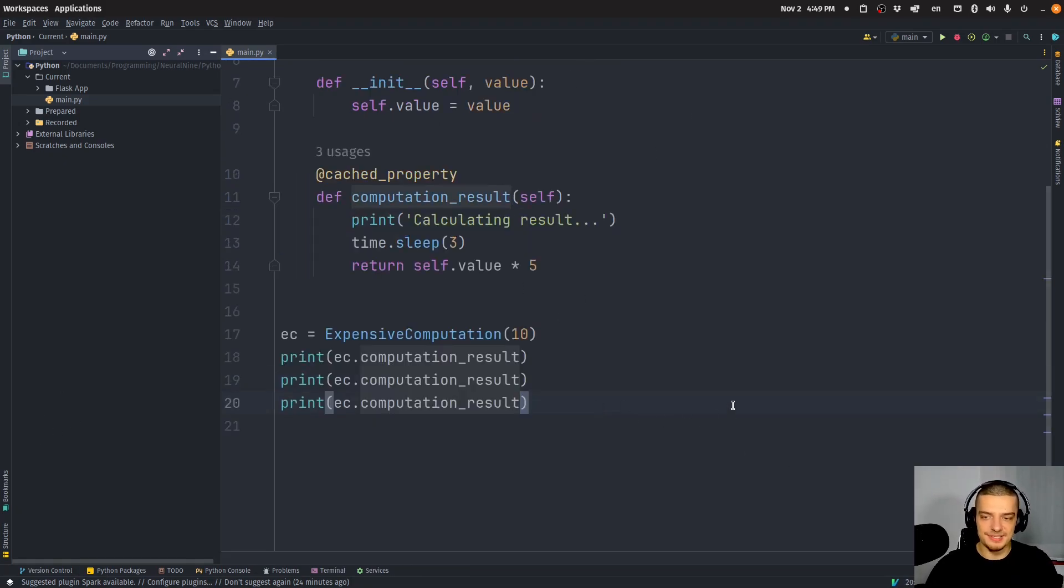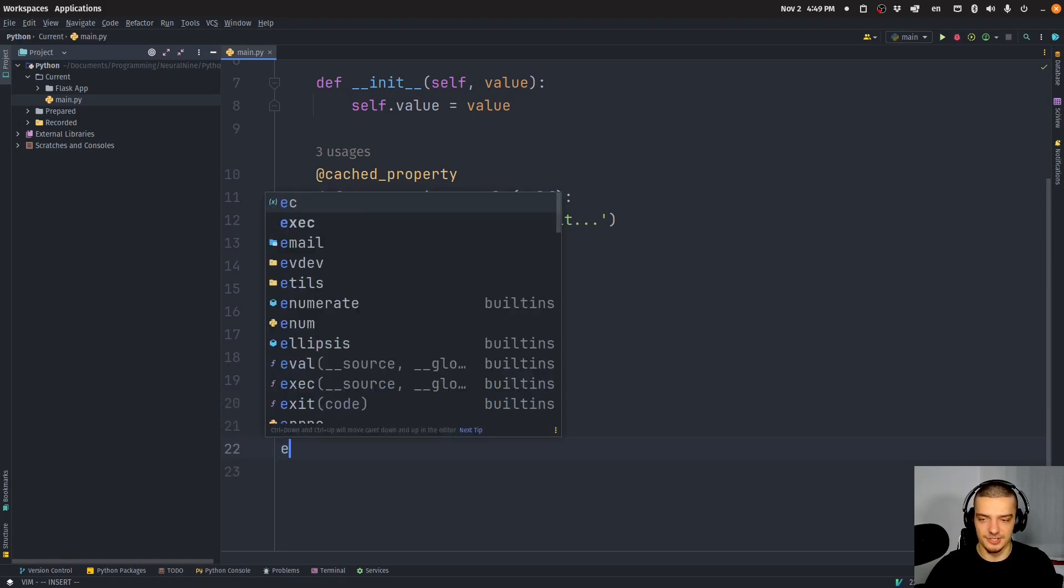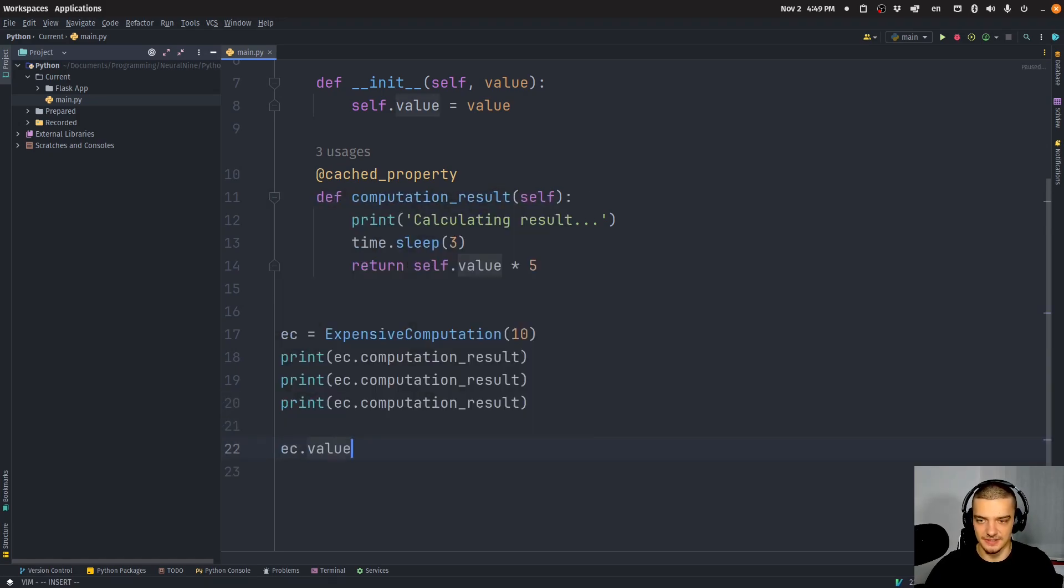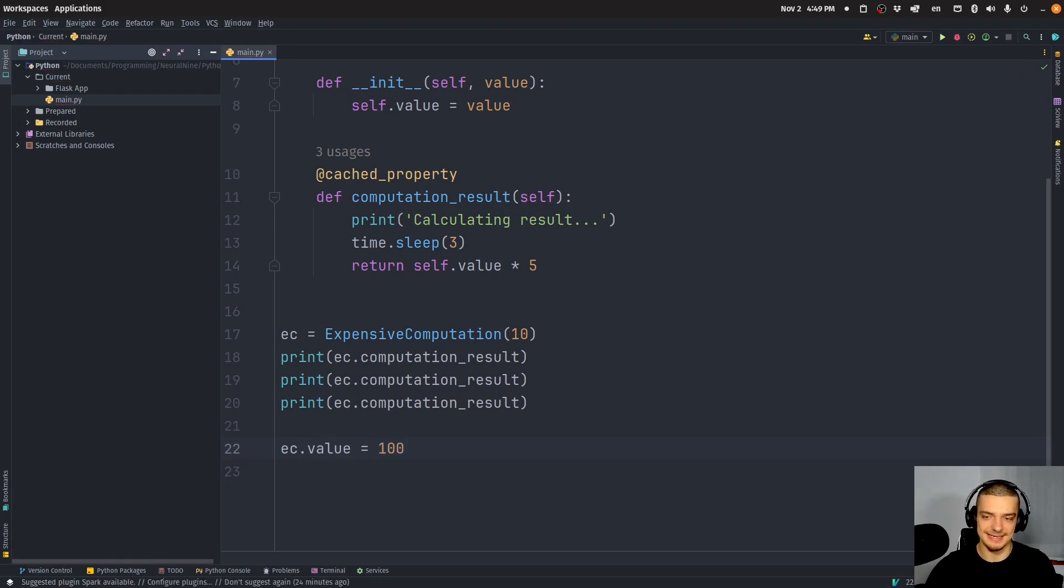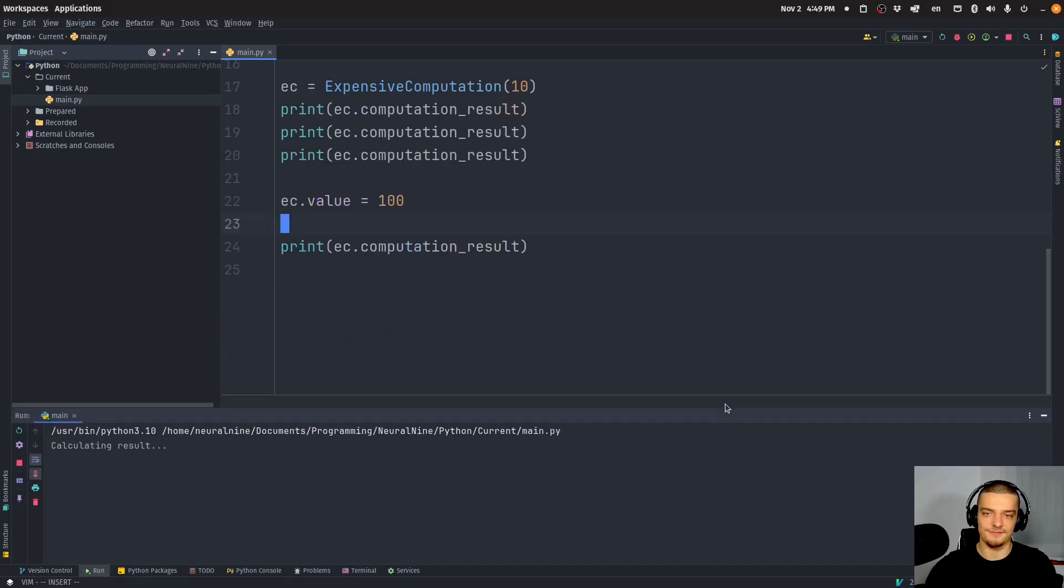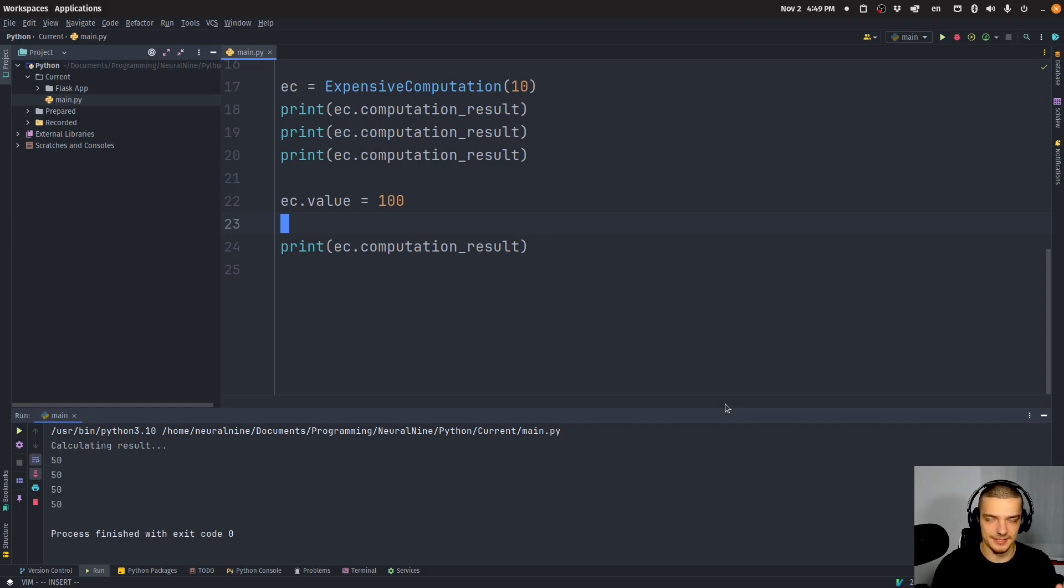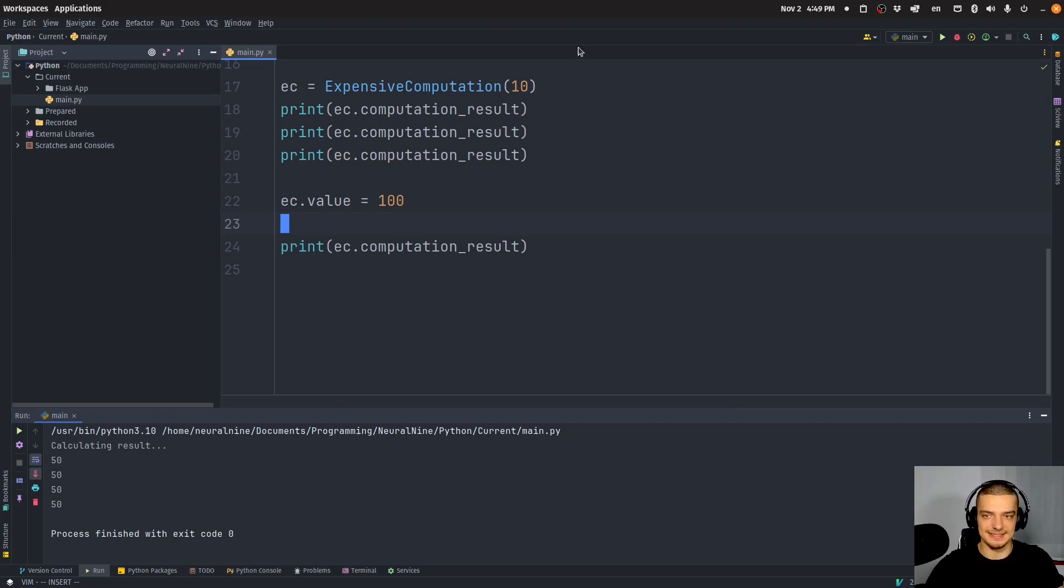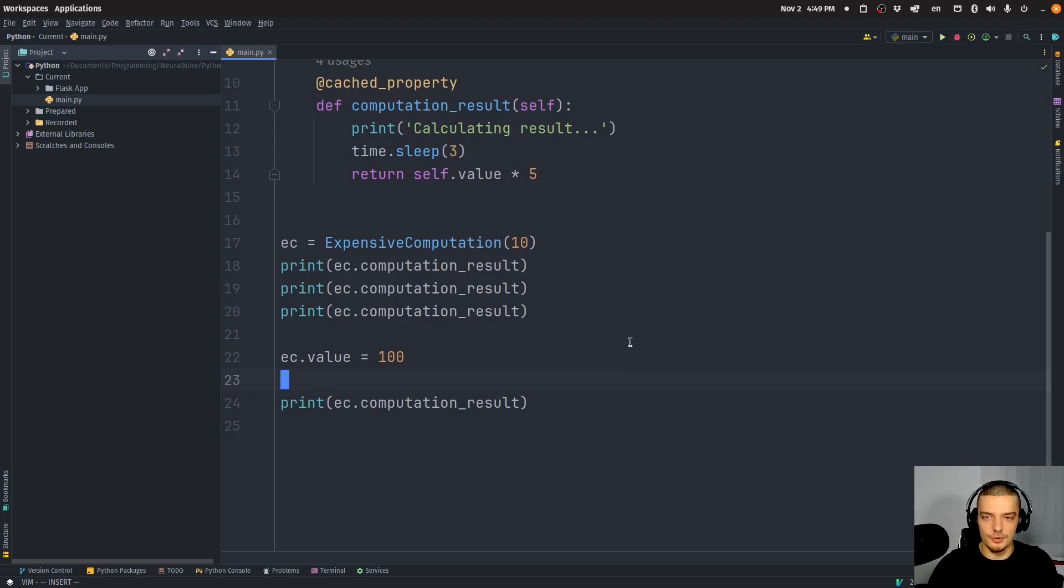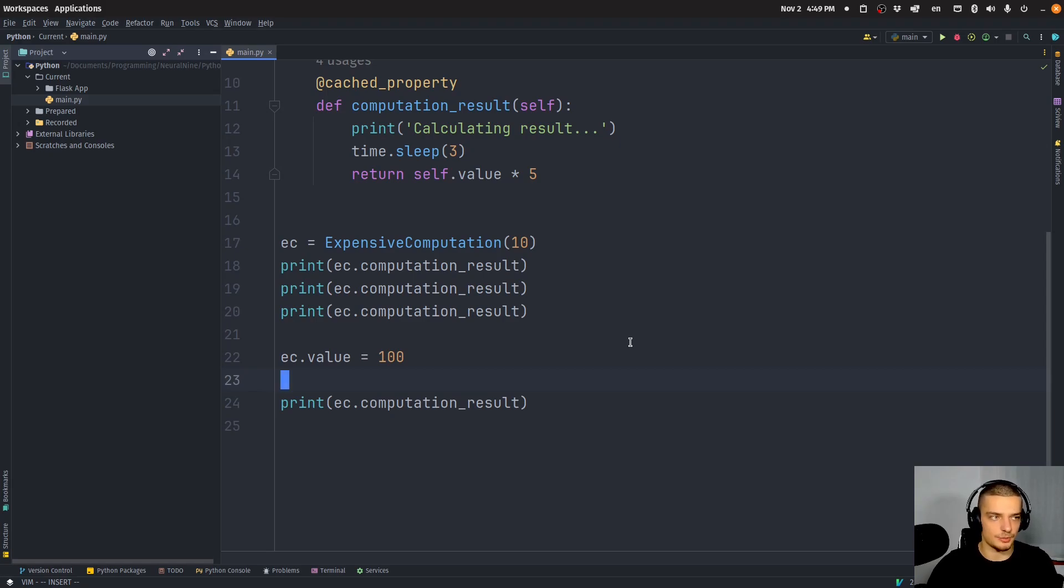The problem with this is again, of course, if I change something. So if I say ec.value equals, for example, 100 instead of 10, and then I call the same function down here, I'm going to get the invalid result of the calculation. Because now I would actually have to get 500, not 50. But I still get 50 because it's cached. And this is why you only want to use cached_property if you know that the result will not change at all. So you want to know that during the lifetime of this object, the result of this calculation will always be the same. Once computed, I'm always going to get the same output.